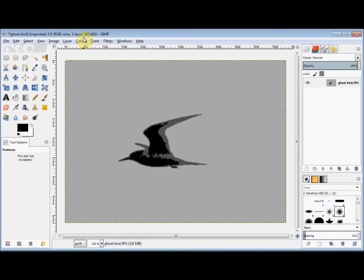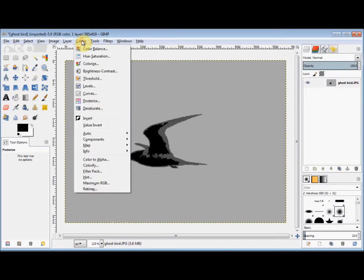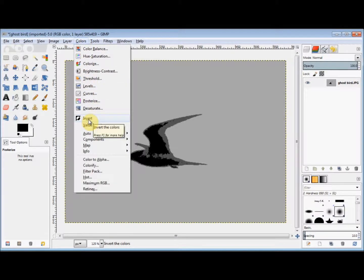I'll go to Colors in the menu bar again and come down and click on Invert.